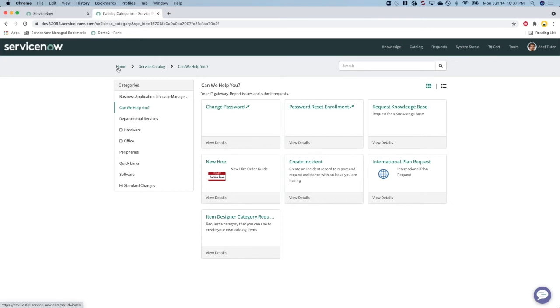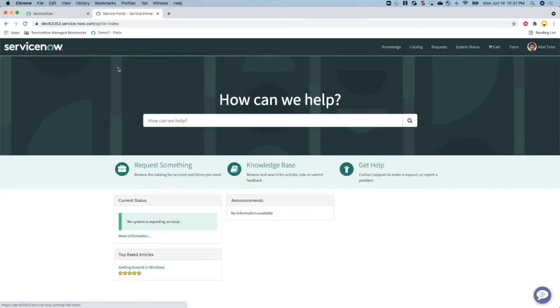However, today Able really needs an agent to help him. Able can chat with a live agent by clicking on the chat bubble on the bottom right of the page.